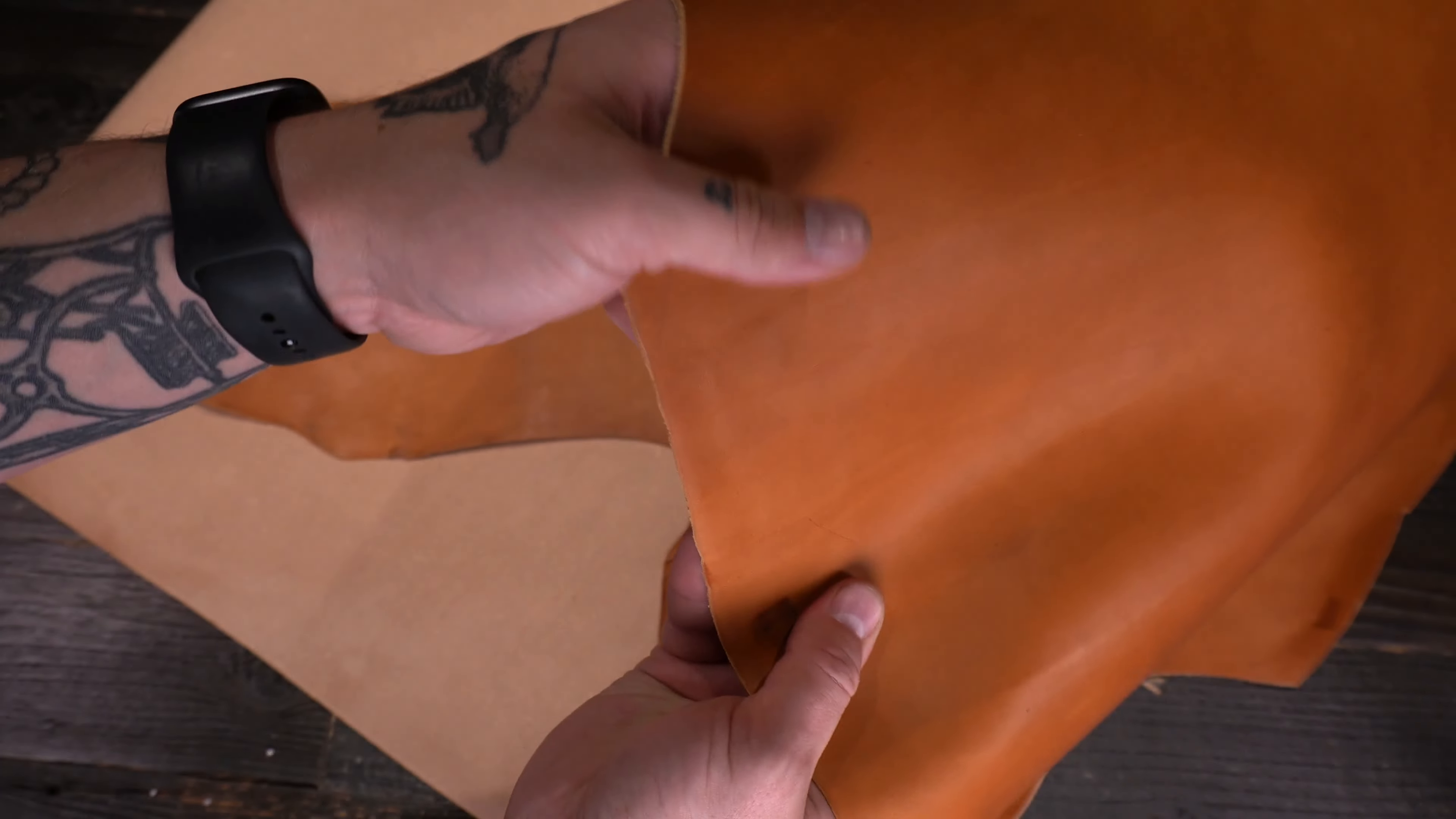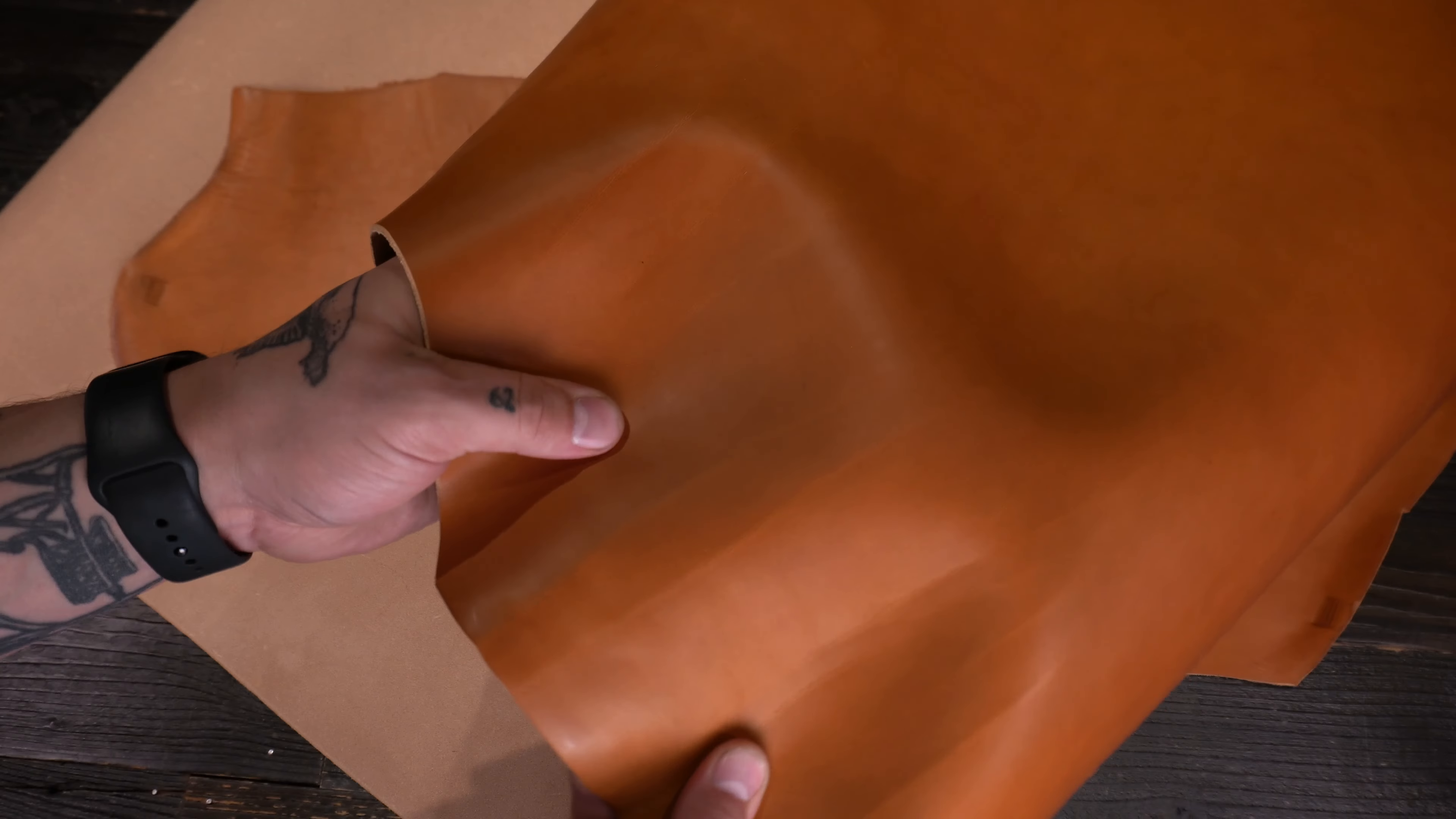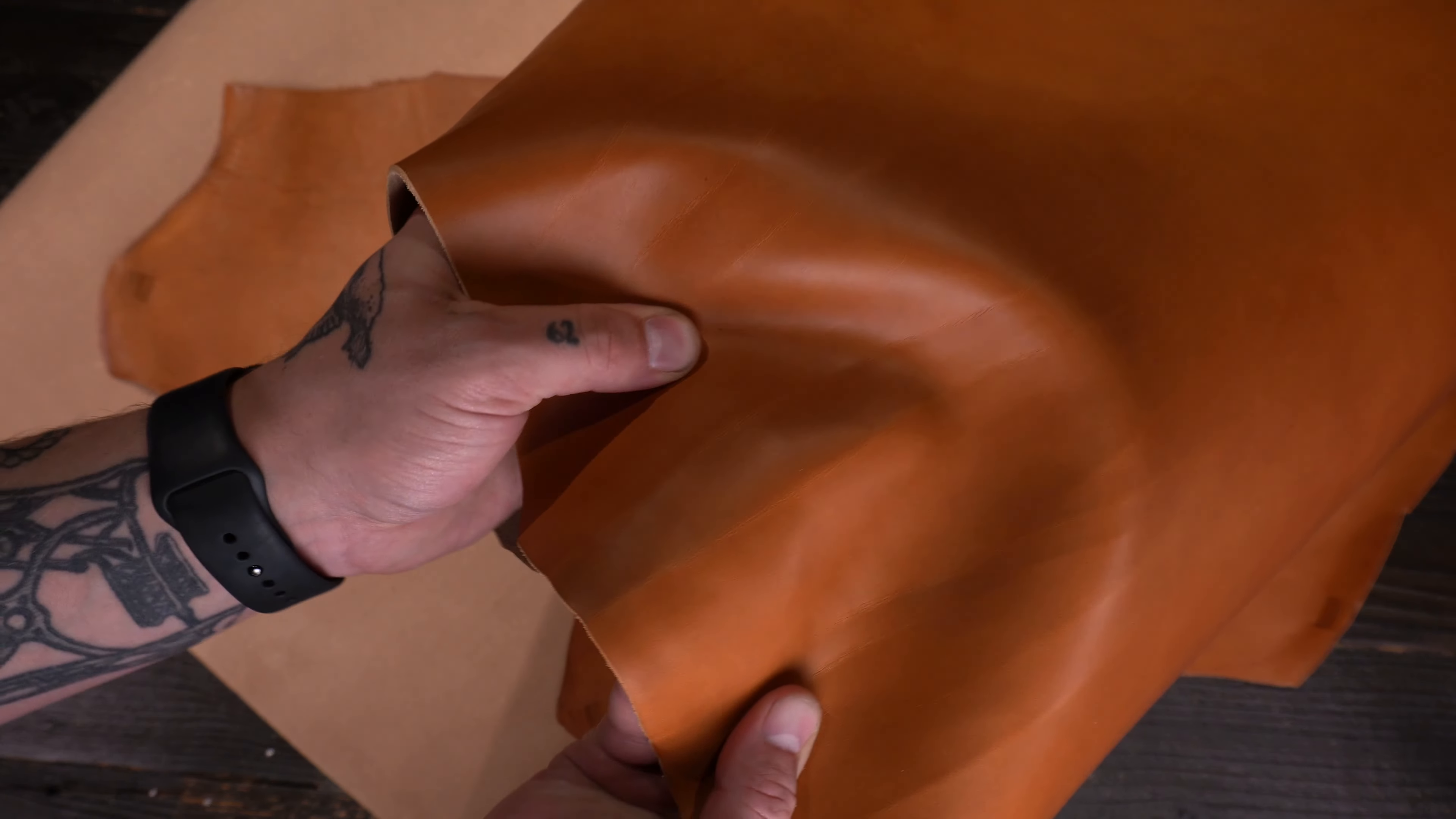Hey folks, so what I have here is the Wicket and Craig English bridal tan. This is a four to five ounce vegetable tanned leather.